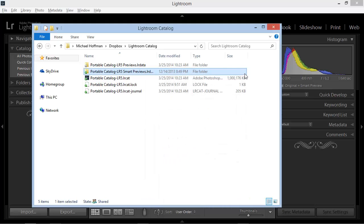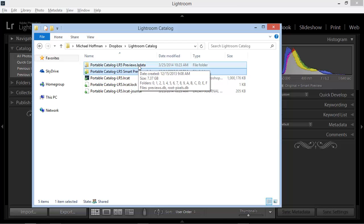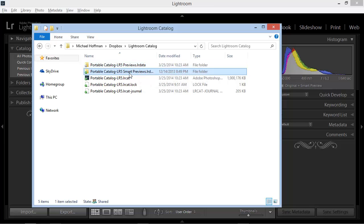Now here's the trick. The regular previews also take up a lot of space, and this can fluctuate in size. But remember that Lightroom can regenerate these regular previews at any time from either the original photos or from the Smart Previews. So it's not necessary to synchronize the regular previews. We only need to synchronize the Smart Previews.